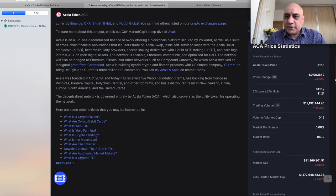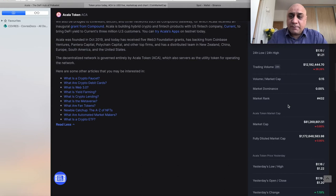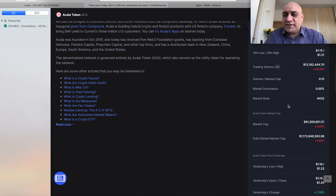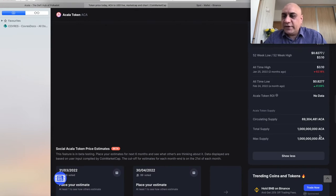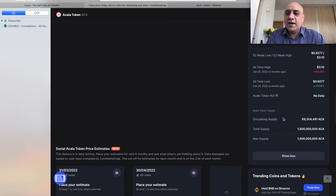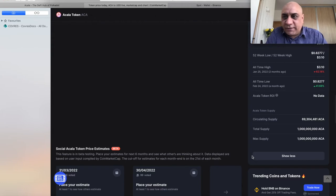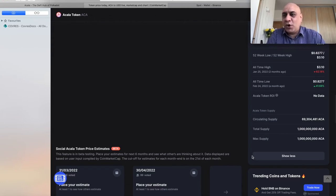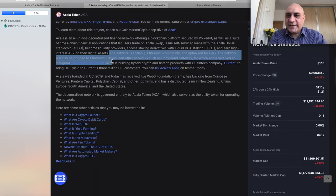So currently, the token is sitting at $1.18. All of these tokens I earned for free, but you can buy from plenty of centralized and decentralized exchanges. The circulating supply is only 69 million, whereas the total supply is maximum capped at 1 billion Acala. This is very, very early days of this token. Nothing is guaranteed. This is not financial advice, but a 10x, 20x, 30x is absolutely possible with this token as the ecosystem develops.